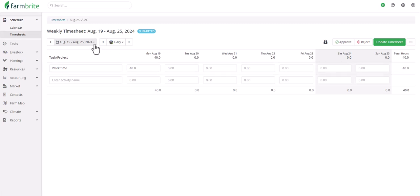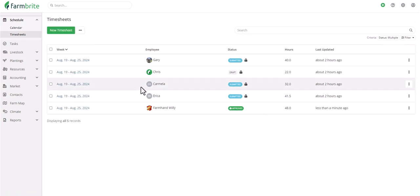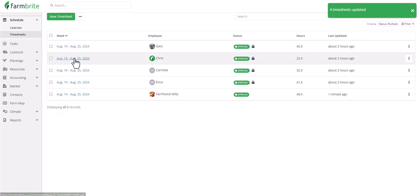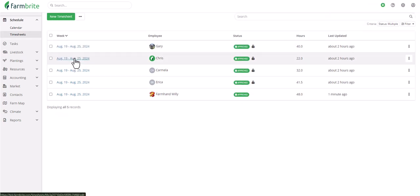Let's go back to the main list of timesheets and see that you'll also have an option to Bulk Approve Timesheets, where you can select the timesheets to approve and then use the bulk actions to mark them with that status.